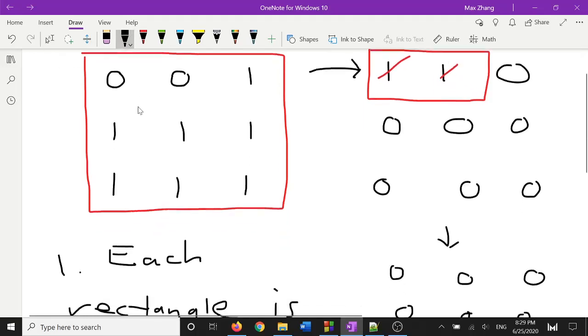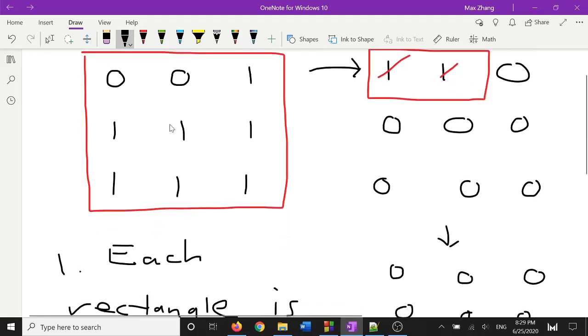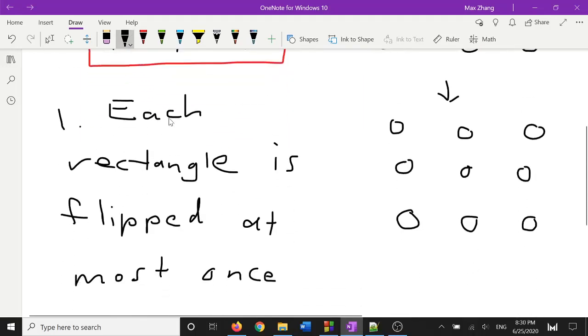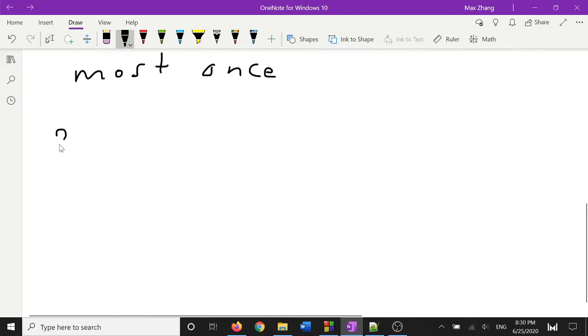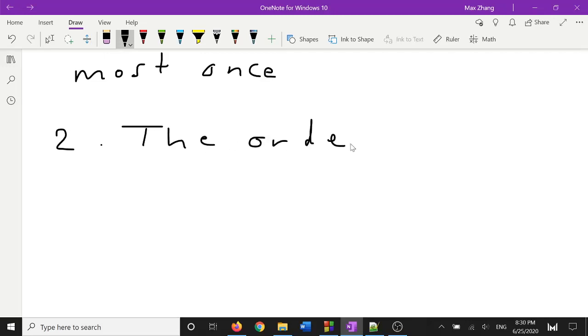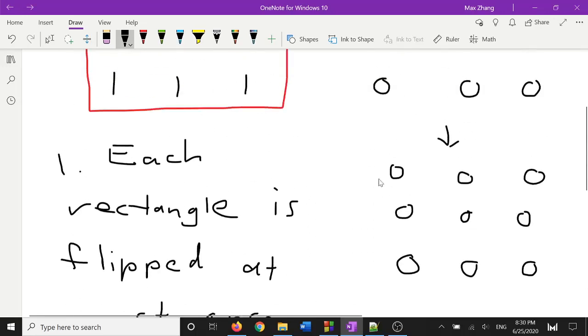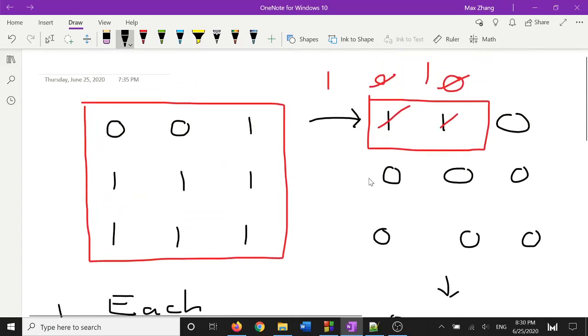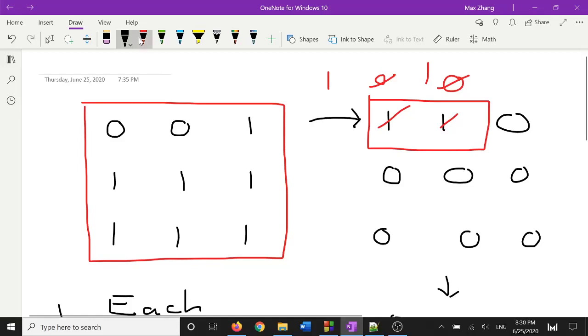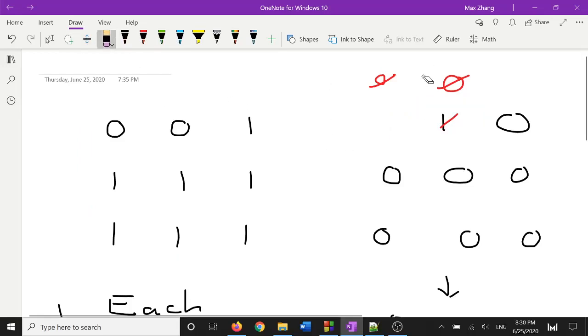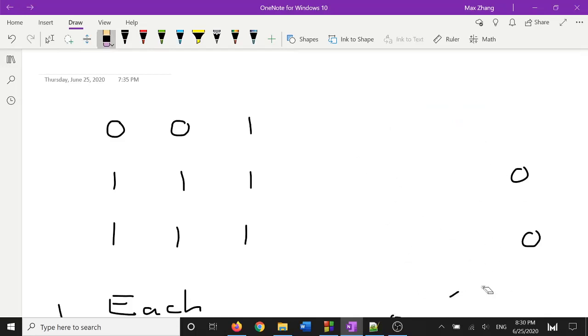The second observation we can make, and this is a bit less obvious, but if you play around with this enough, you'll notice that the order of toggling the rectangles doesn't matter. And this is true, because if you consider what a toggle operation does, it essentially flips each of the cells in the rectangle one time, right? And if you, let's say we have three different operations. I'm going to go ahead and clear this image so you can better see it.